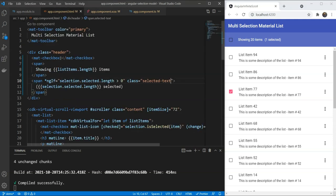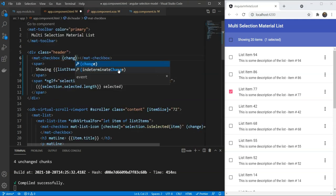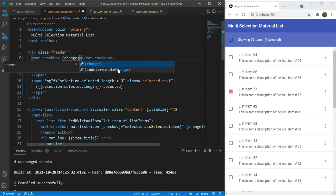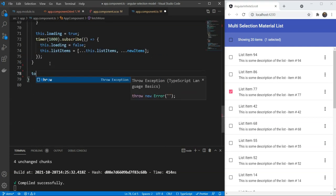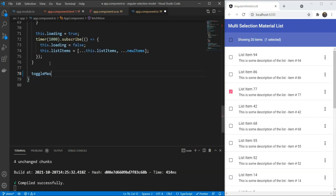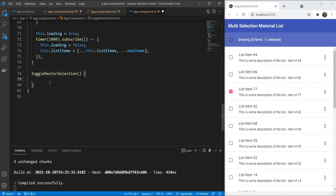We'll add a change event handler to our master checkbox. And we'll add a new event handler called toggleMasterSelection. Let's add this function to our component. We'll add toggleMasterSelection. Now, toggling master selection requires us to check whether all our items are selected or not.